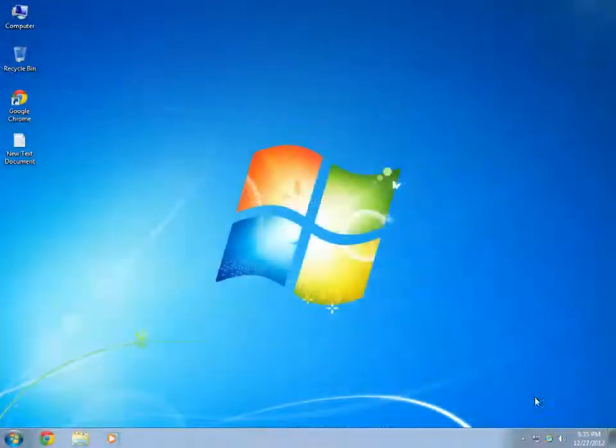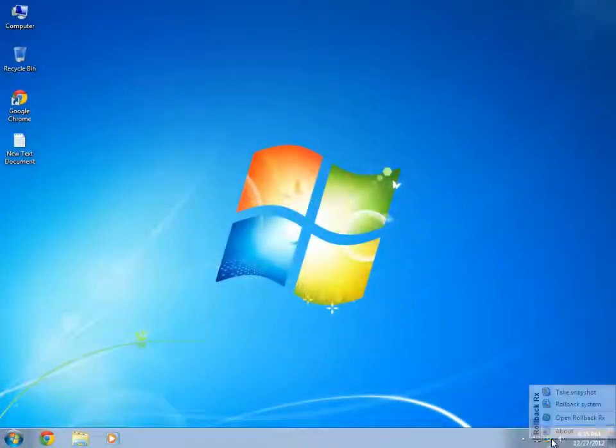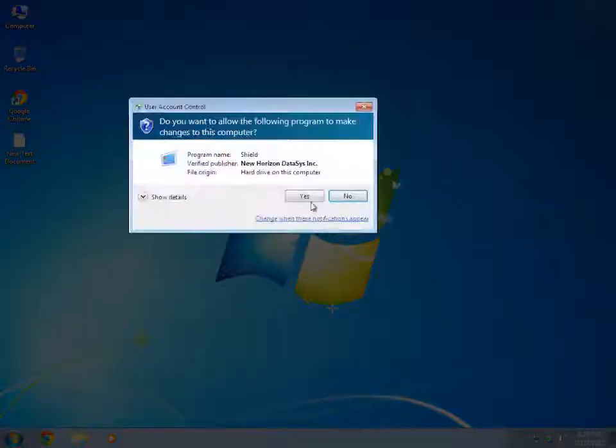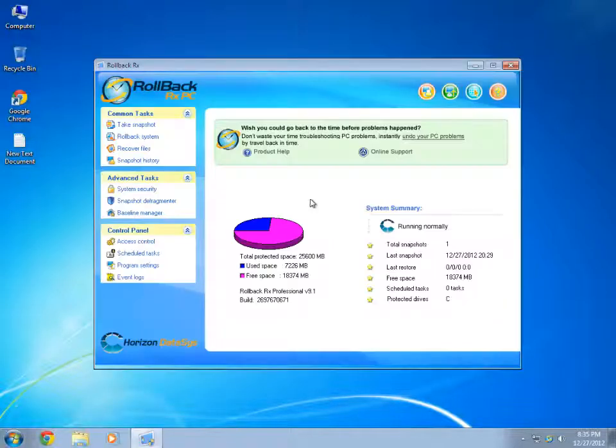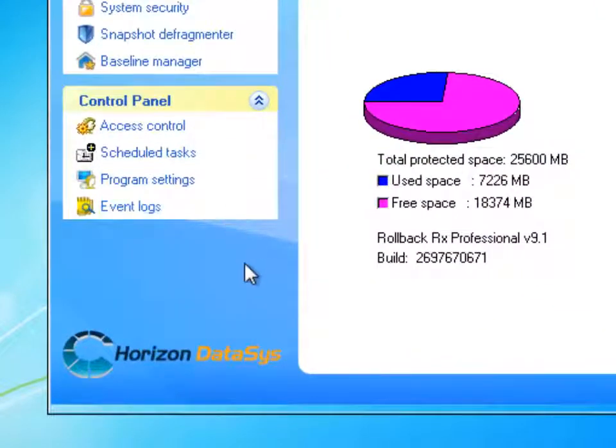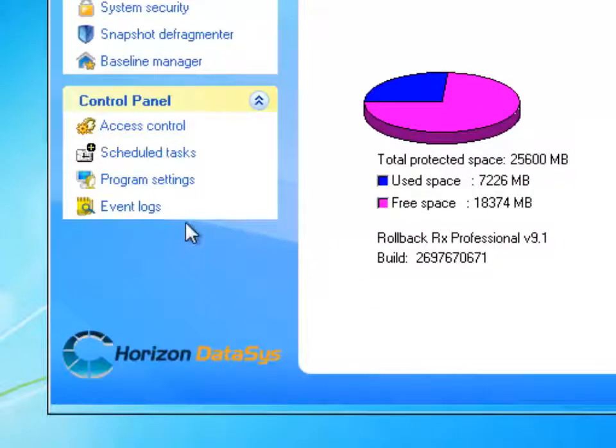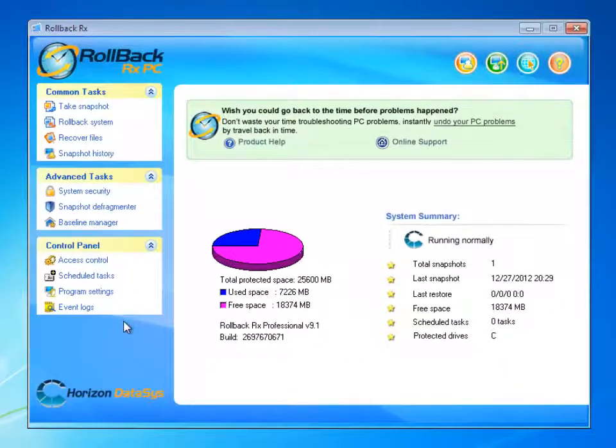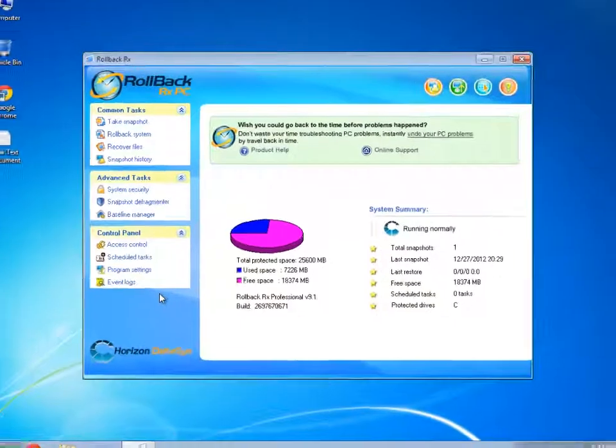Now that after my system has restarted, I'm going to open up my Rollback console. You will notice that I have no longer the option to activate the Product as it has already been activated. This is how you can activate Rollback through Internet Connection.